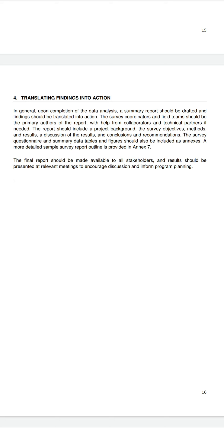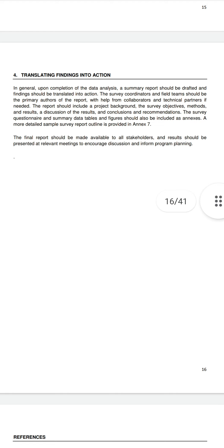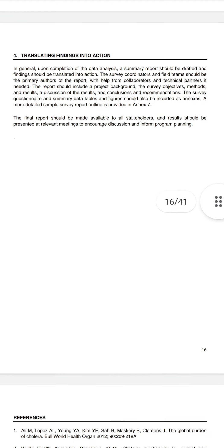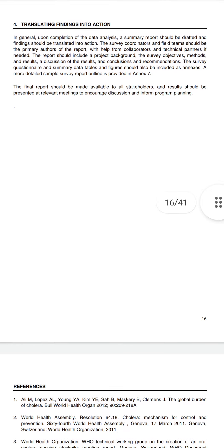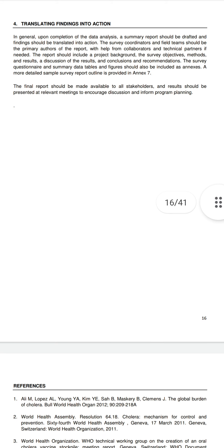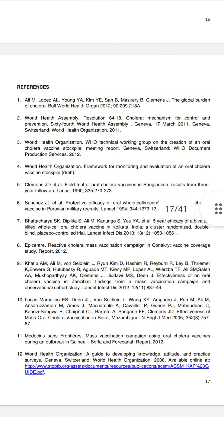A detailed sample survey report outline is provided in the annexes. The final report should be made available to all stakeholders and results should be presented at relevant meetings to encourage discussion and inform program planning.